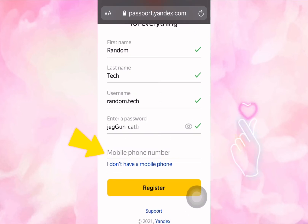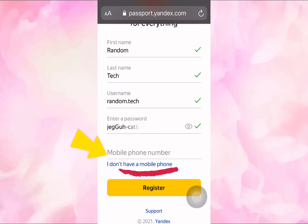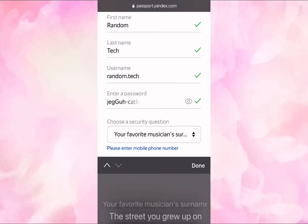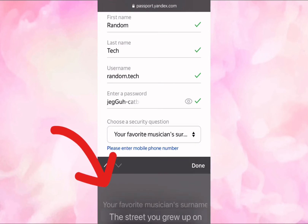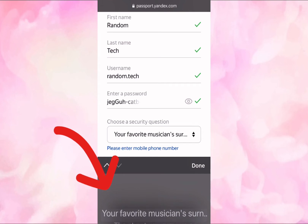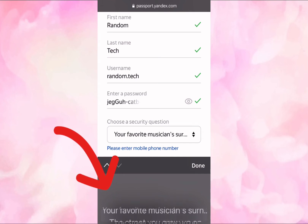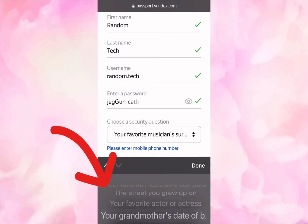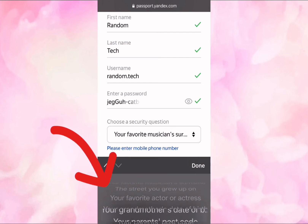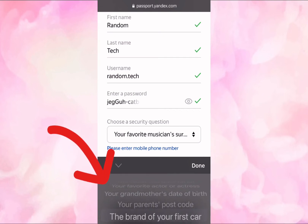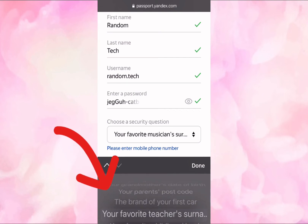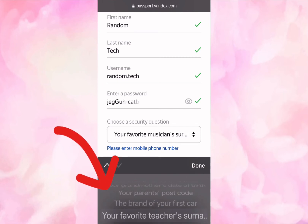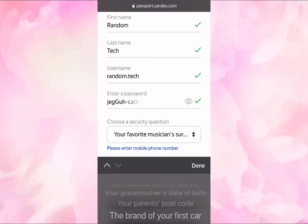In the next field you can put in your phone number, but if you don't have a phone number you can choose 'I don't have a phone number'. After that they will ask you a series of security questions. You can choose a question such as: what's your favorite musician, the street you grew up on, your favorite actor or actress, your grandmother's date of birth, your parent's postcode, or the brand of your first car. Just choose whatever question you know you'll remember the answer to.